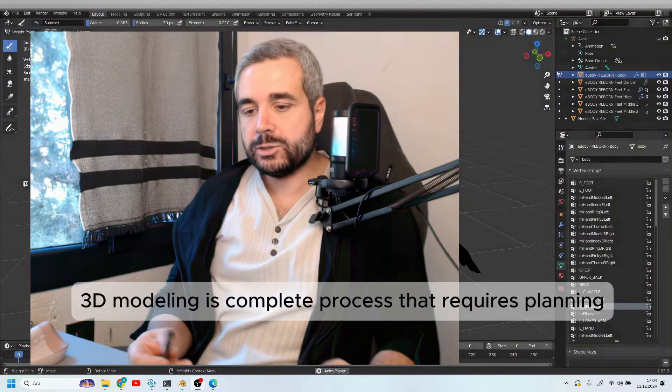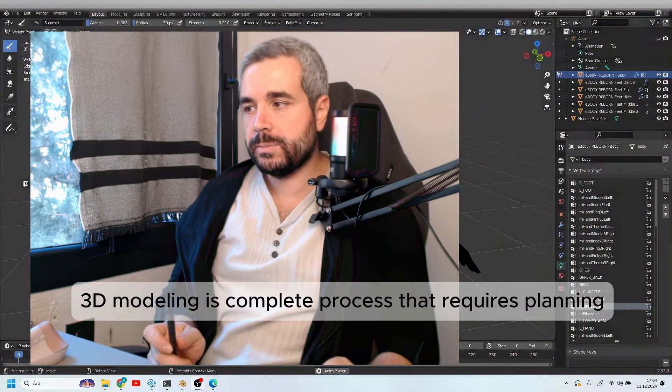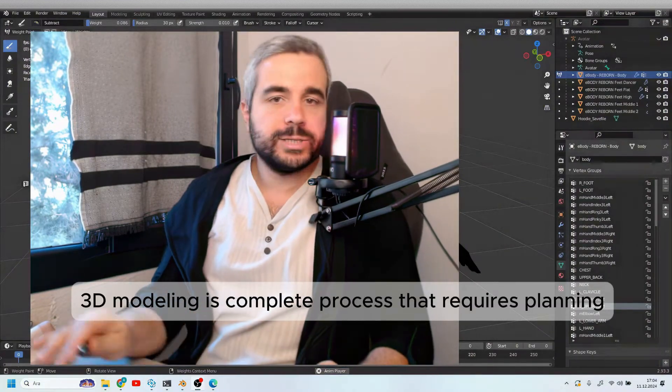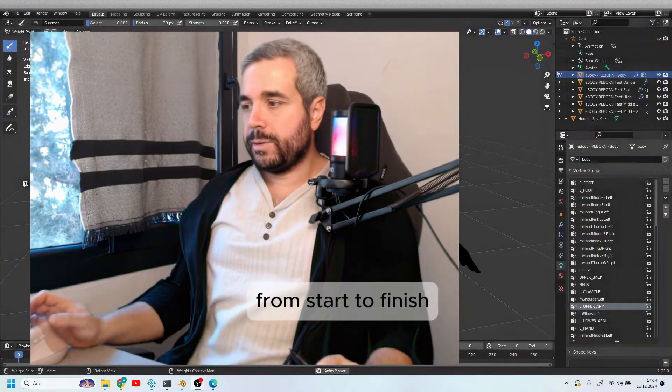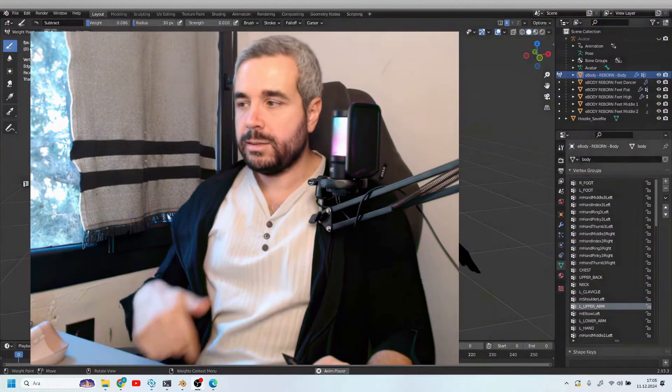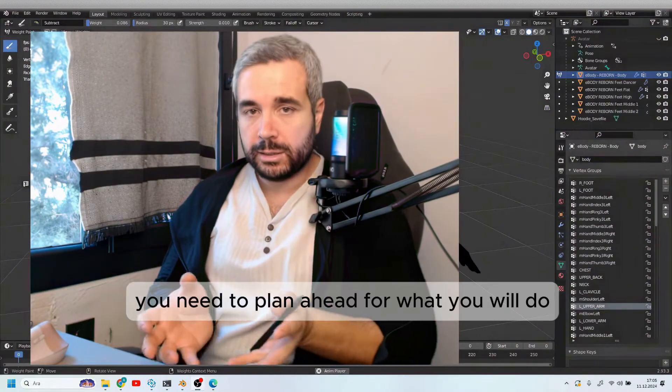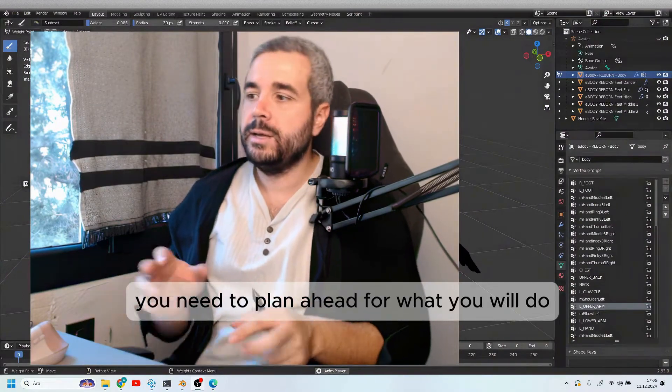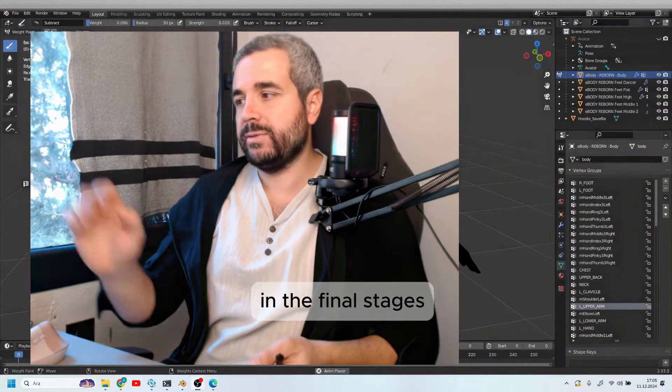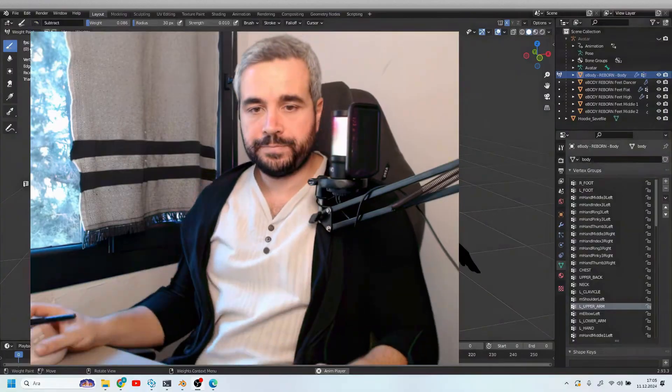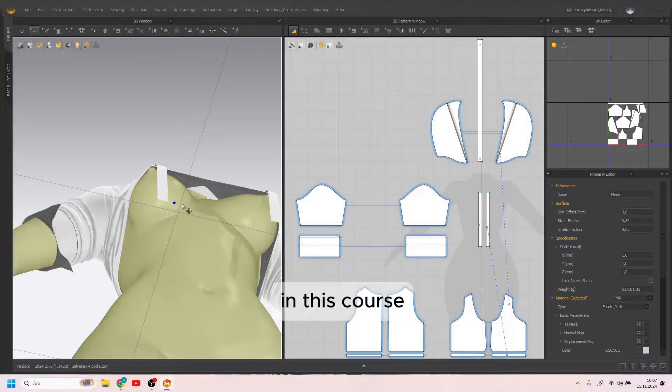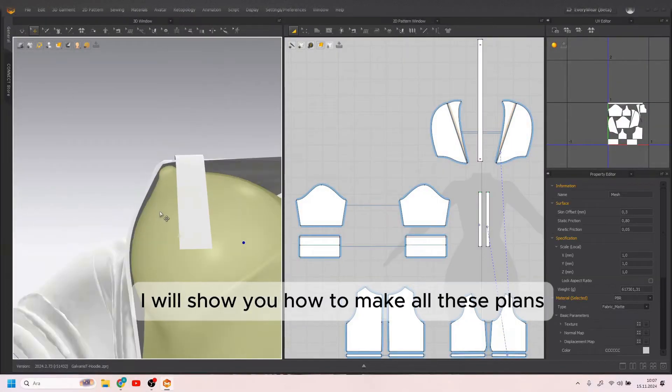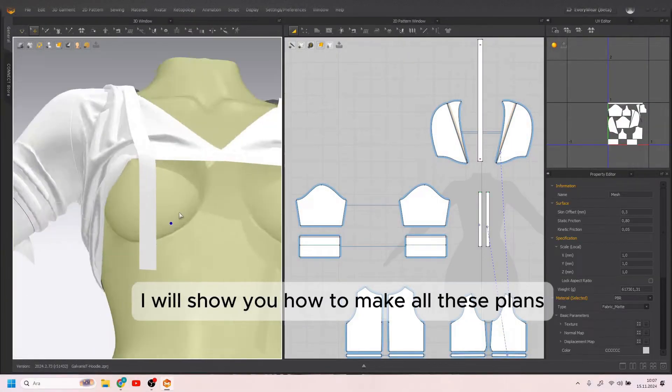3D modeling is a complete process that requires planning from start to finish. You need to plan ahead for what you will do in the final stages. In this course, I will show you how to make all these plans.